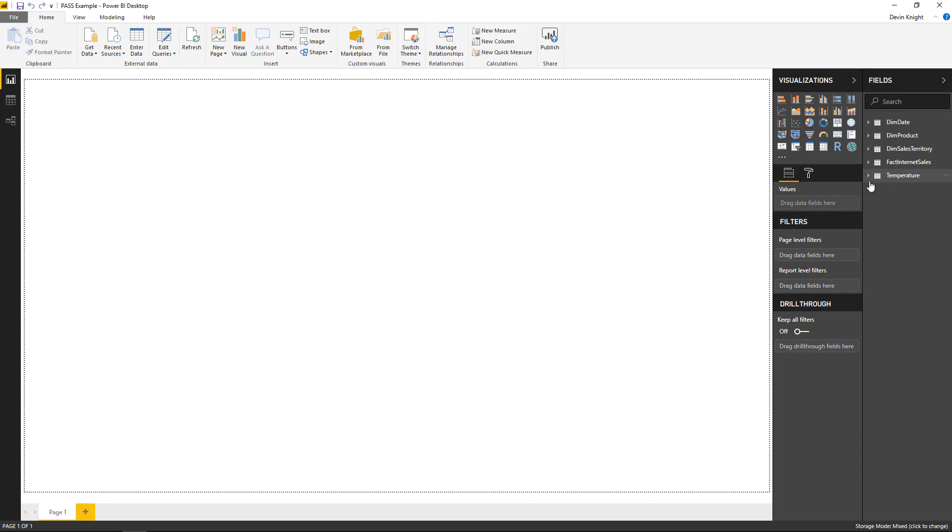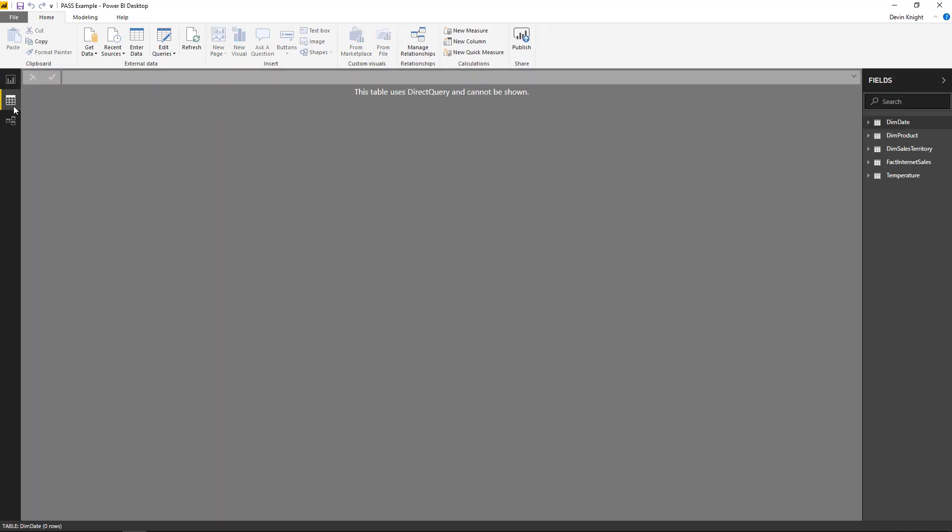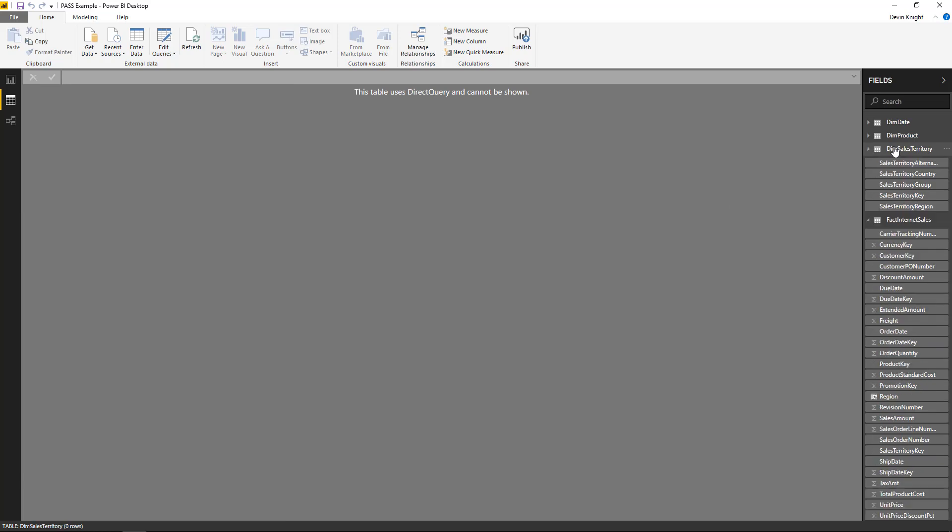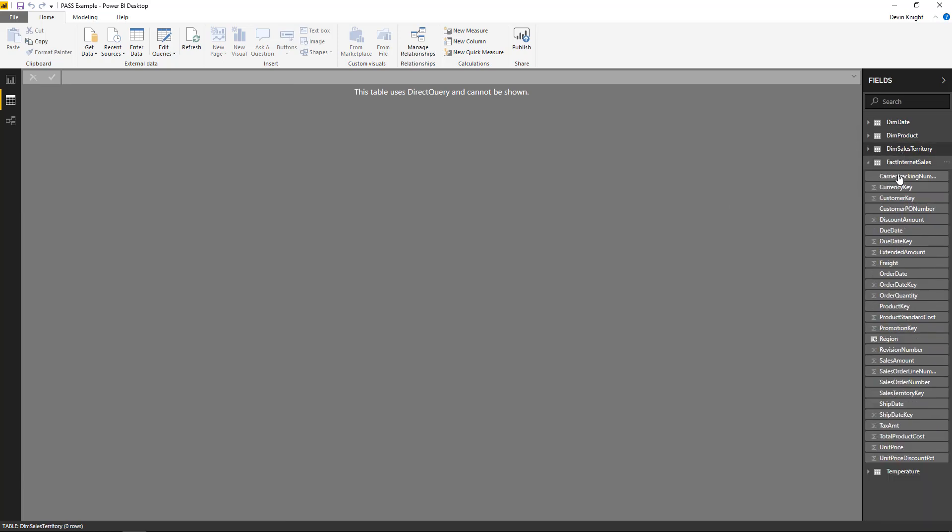Now, the other benefit here is you can actually see that you can go to the data view, which is not possible with a direct query source. If you go to the data view, you'll see that most of the tables are not available in the data view. However, the temperature table that we just imported is because that was an imported table. So the data view is now made possible to use again, but only on those sources that are imported.